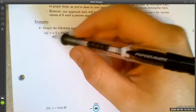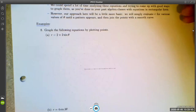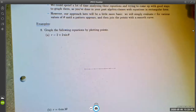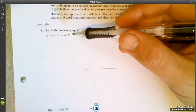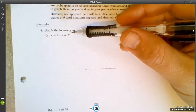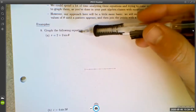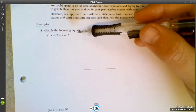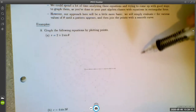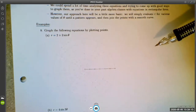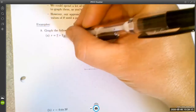For r = 2 + 2 sin θ, I know from experience this will be a limaçon — French for snail — which could have a loop or a dimple. Since the ratio of the two numbers (2 to 2) equals one, I think it'll have a cusp and look like a heart shape. Since it uses sine, it'll open up and down rather than left and right.